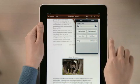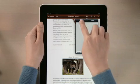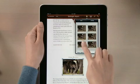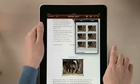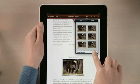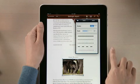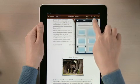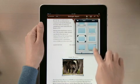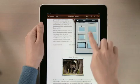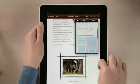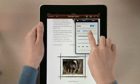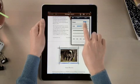Pages also lets you add frames, shadows, and reflections to your images with just a couple taps. Or tap here, and you can choose from even more borders and effects, with control over every detail.